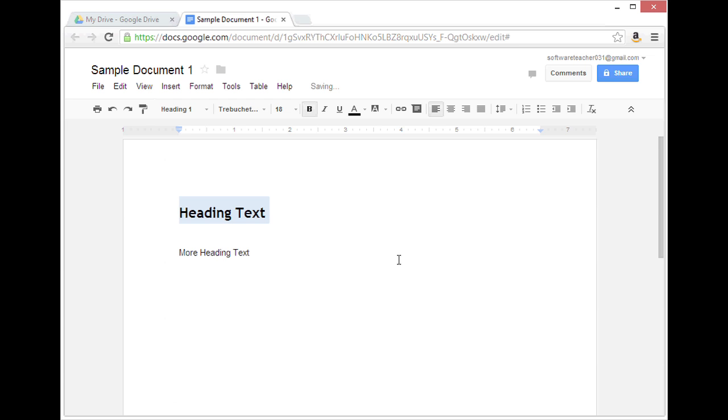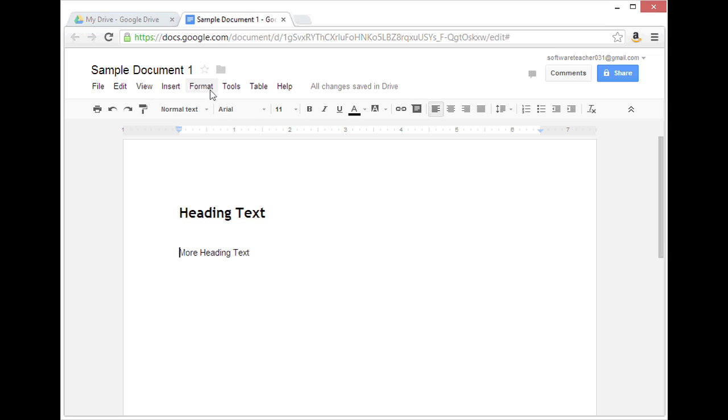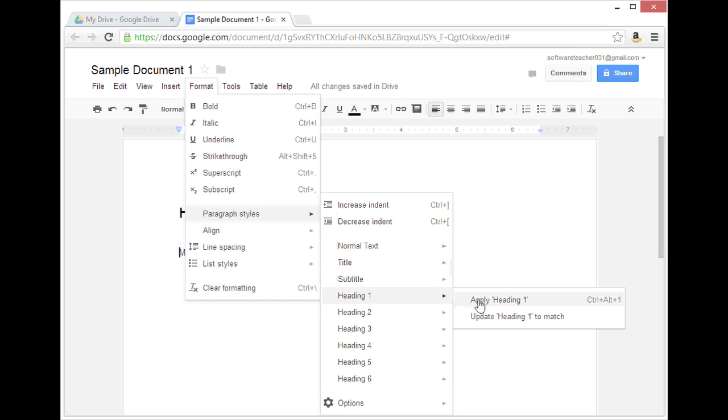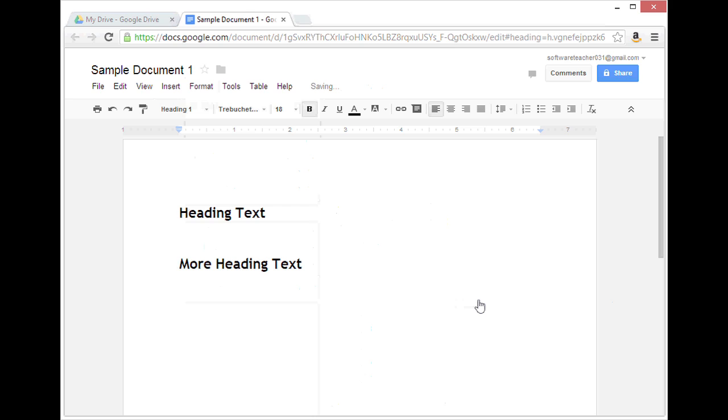Now to confirm that that worked, I'm going to click on this other heading line and apply the heading by going to Format, Paragraph Styles, Heading 1, and Apply Heading 1. And now we see that new Heading 1 style applied.